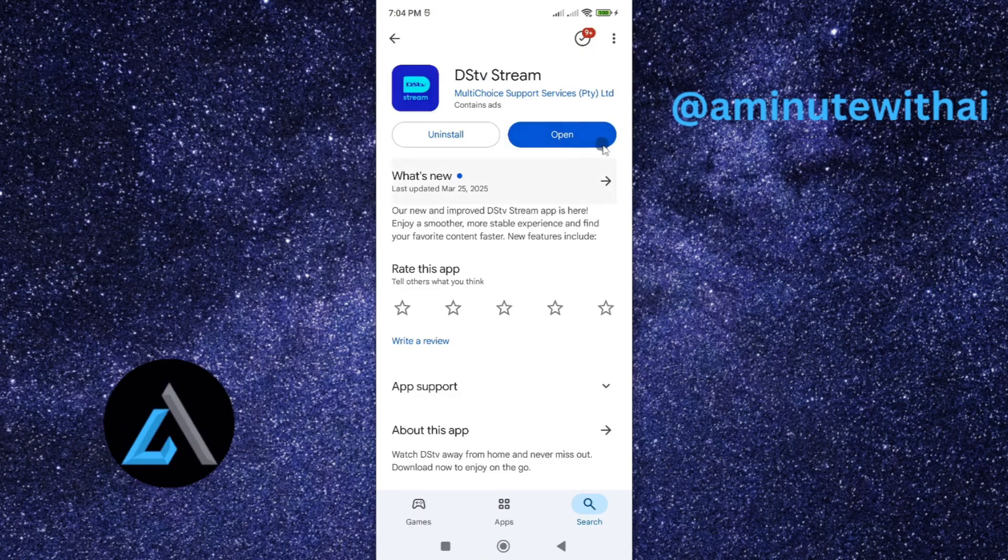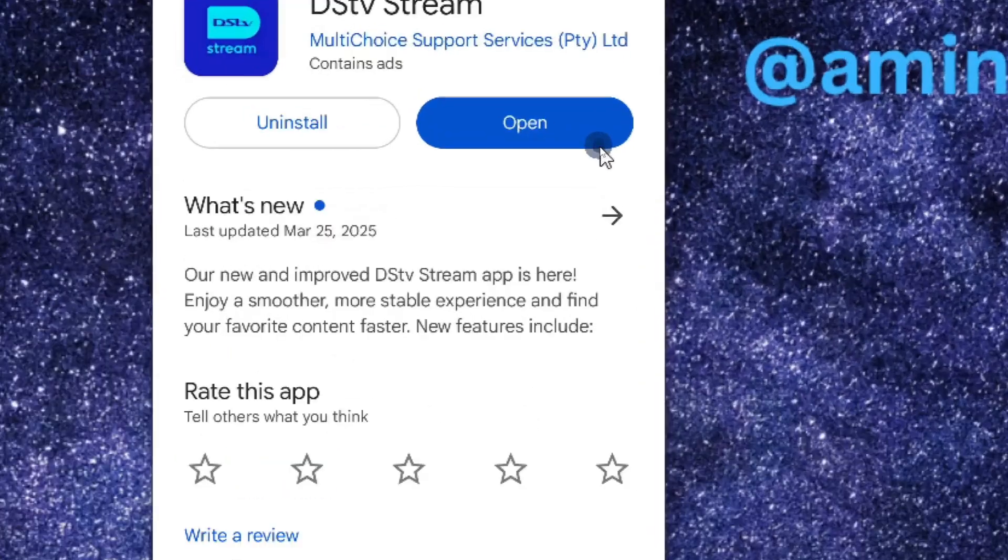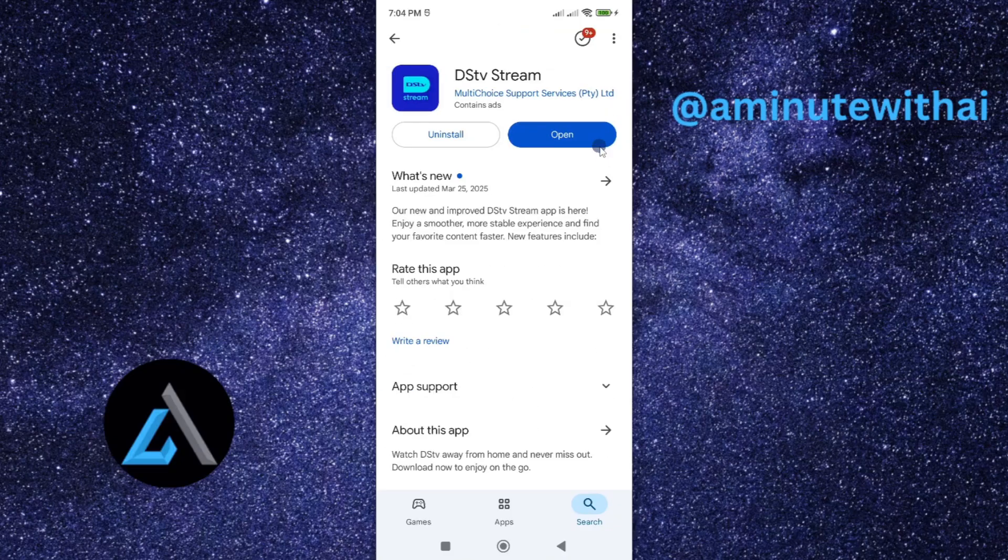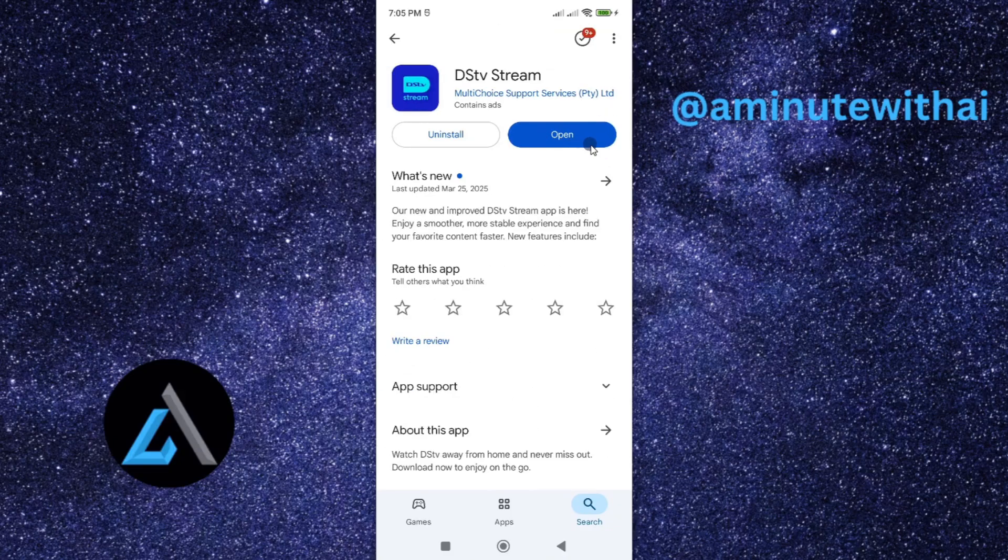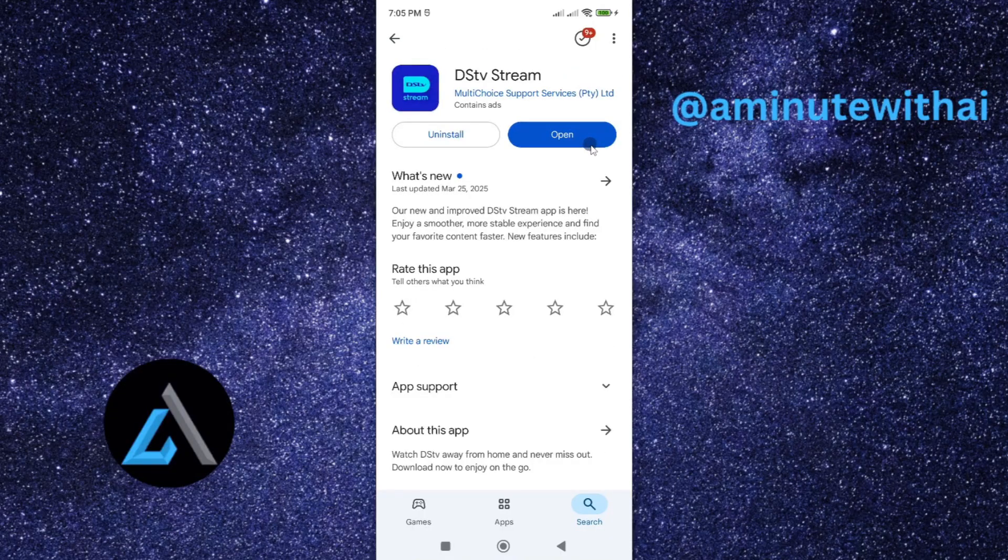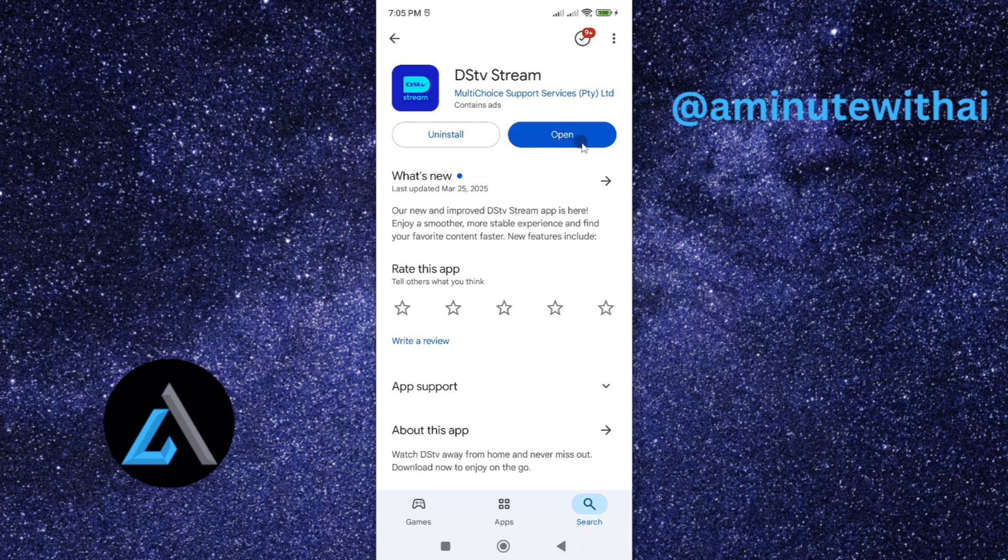If you see it written open, it means you already have the latest version of DSTV stream app. However, if it is written update, then it means you are using an outdated version of DSTV stream. Then you need to go ahead and tap on update button and it will download and install the latest version of DSTV stream app.